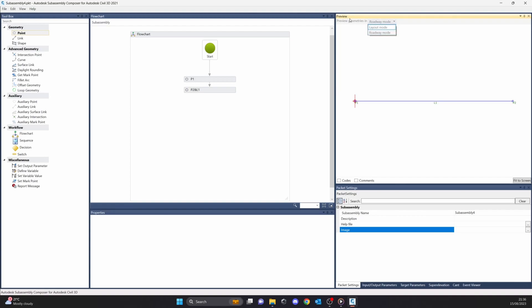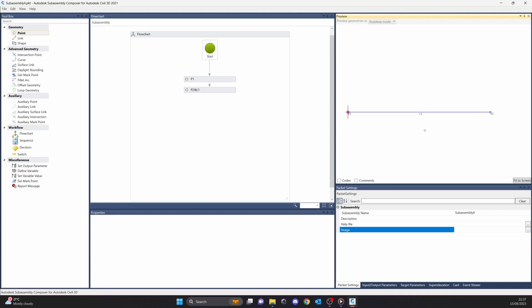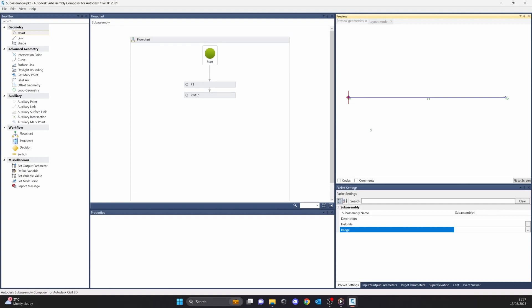In the preview tab we have the roadway mode and layout mode. The roadway mode is used to simulate everything that you do, so you can keep track of that. The layout mode is basically the preview of the subassembly — if you have your custom subassembly, you click layout mode and this is the preview of the subassembly that you're going to see in Civil 3D. So if it's ugly, then most likely you have to do some adjustments.